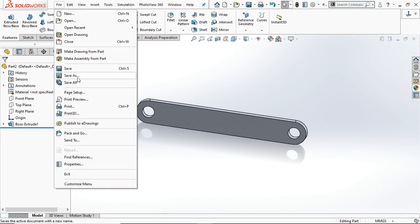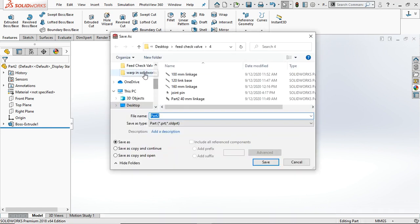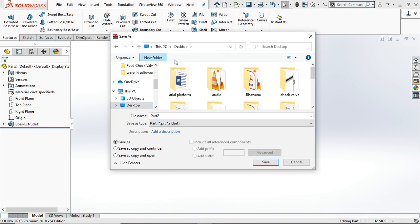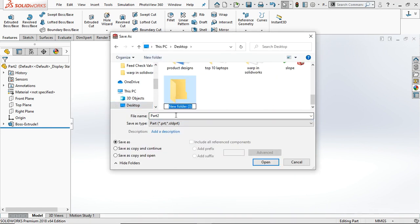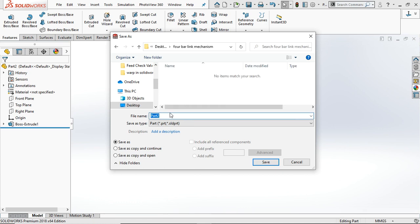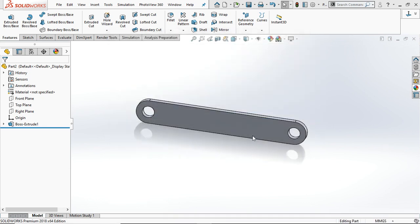Now save it in a file. Create a new folder and rename it. Name this folder '120 mm link' and save it.